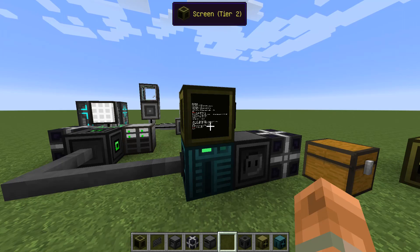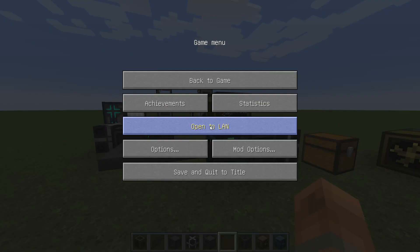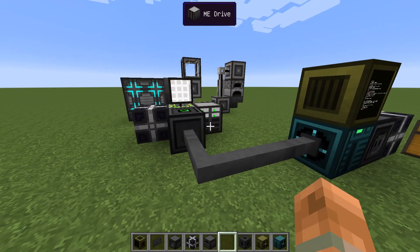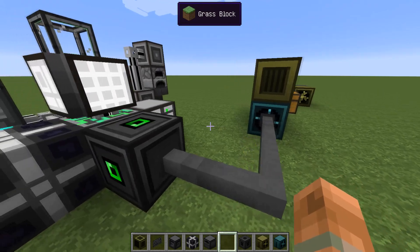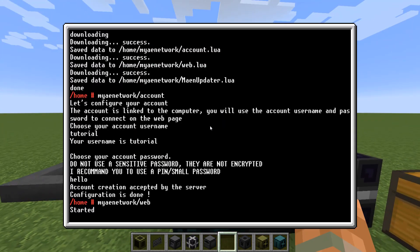A little more information: if you're playing on single player and want to access your network from the website, you need to have the game running — if you press Escape, the game is paused and it won't work. If you're playing on a server, you don't even have to be on the server; you only have to have your computer chunk-loaded.